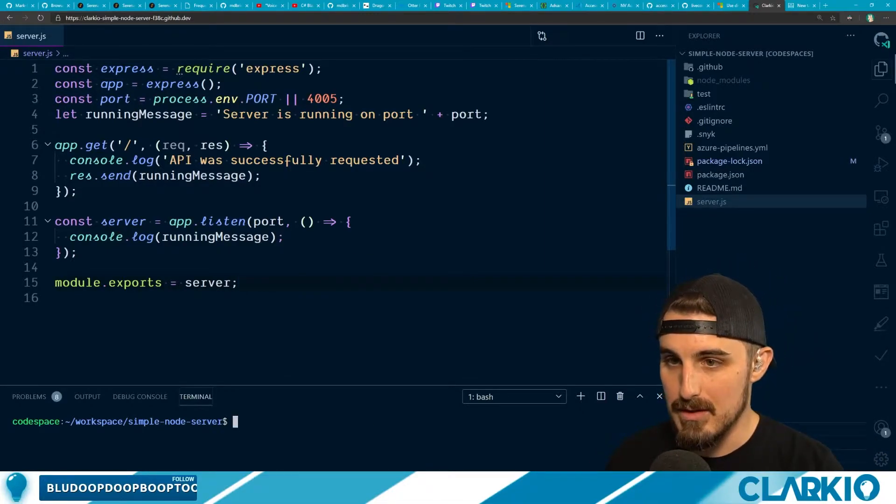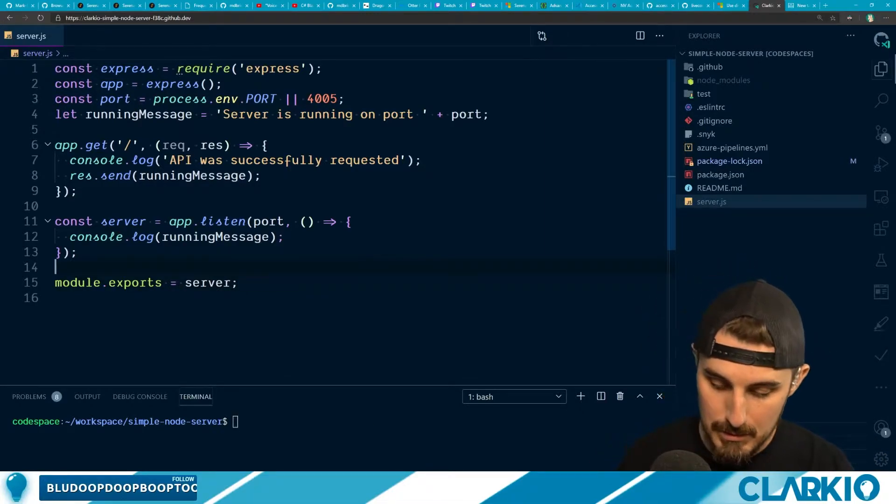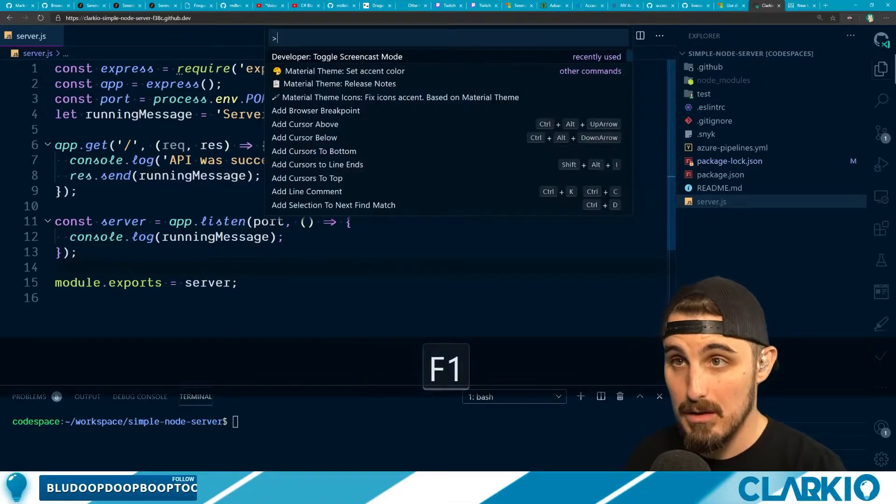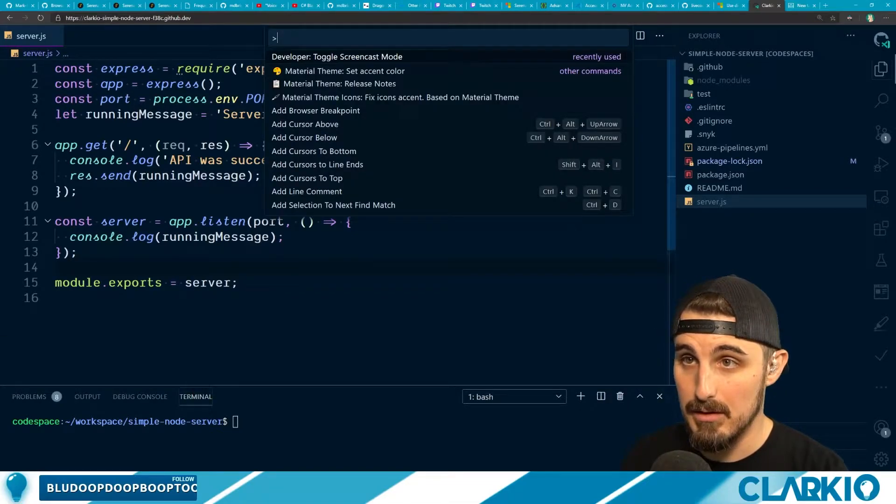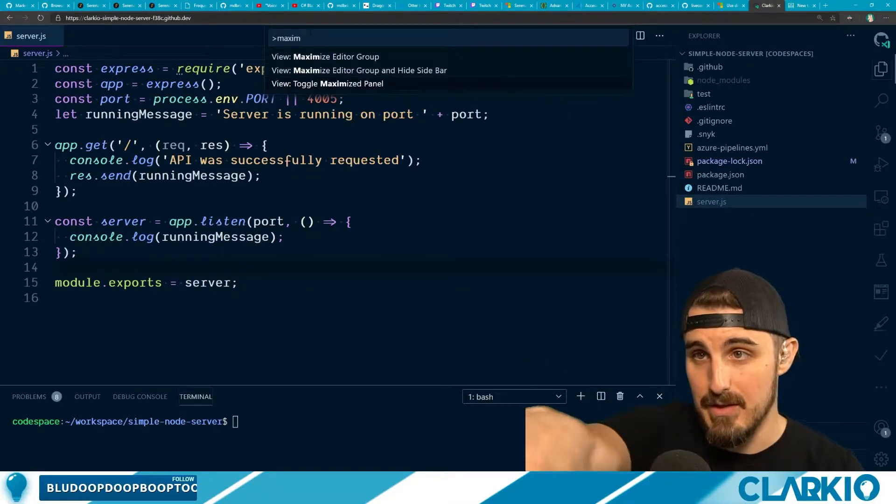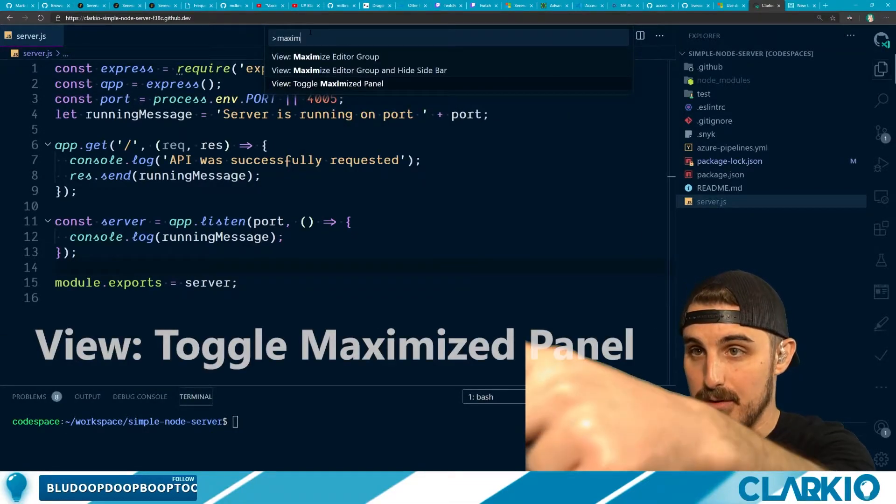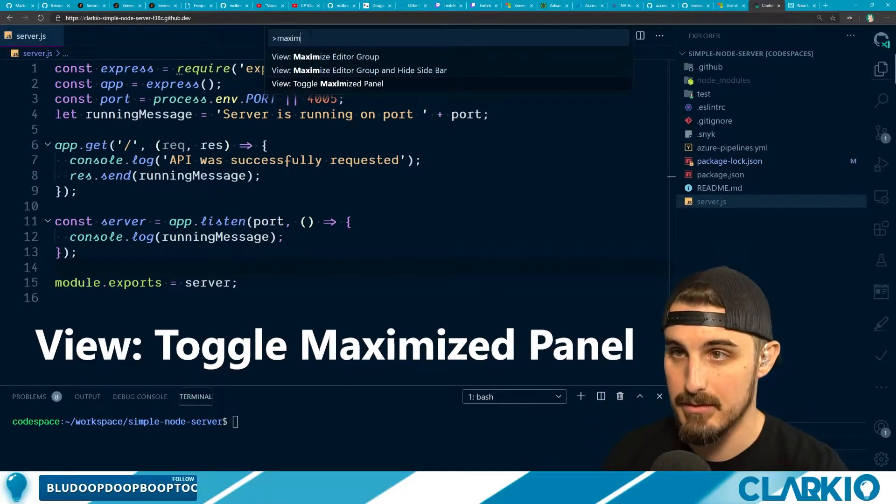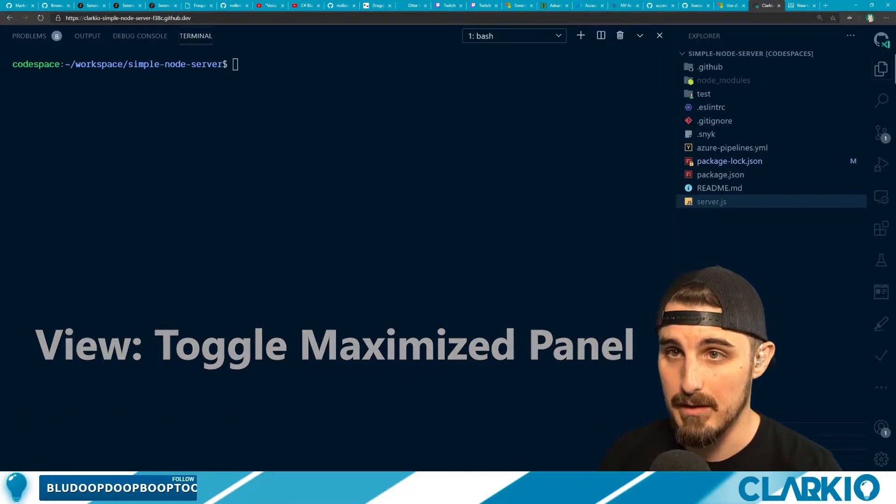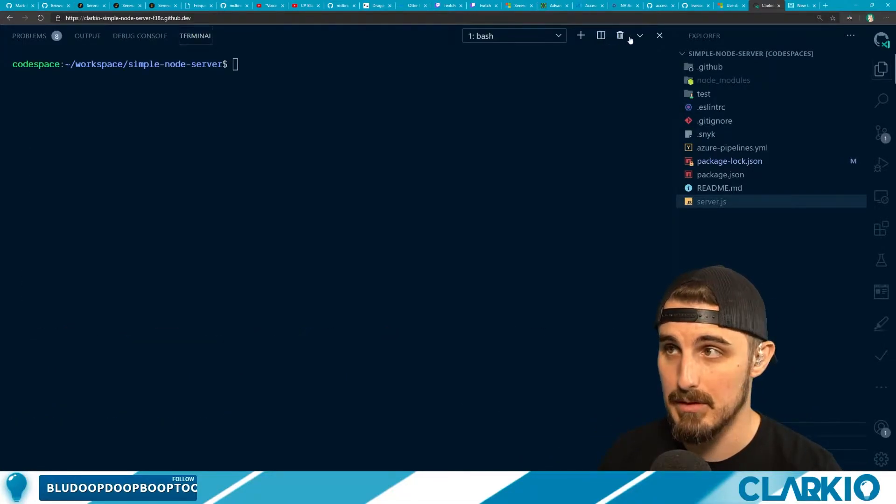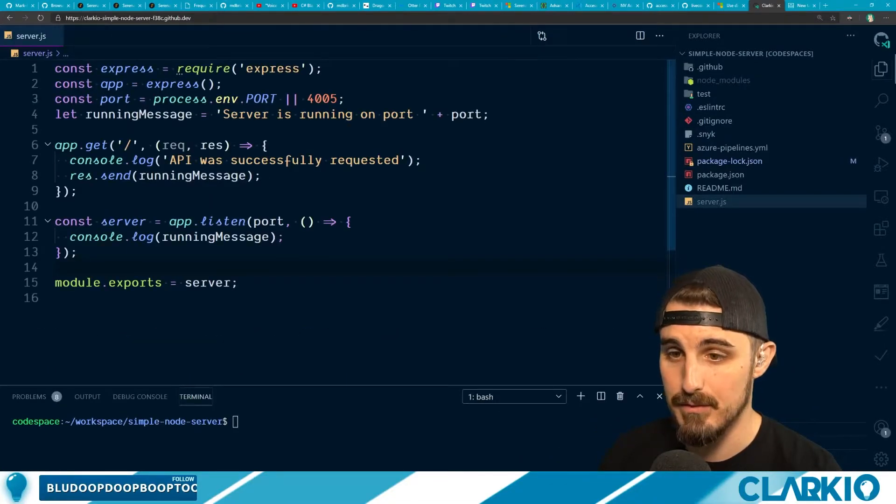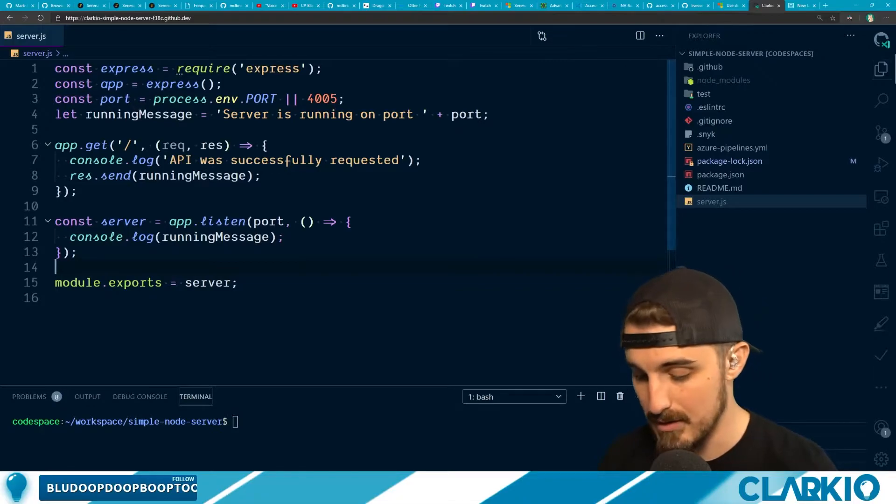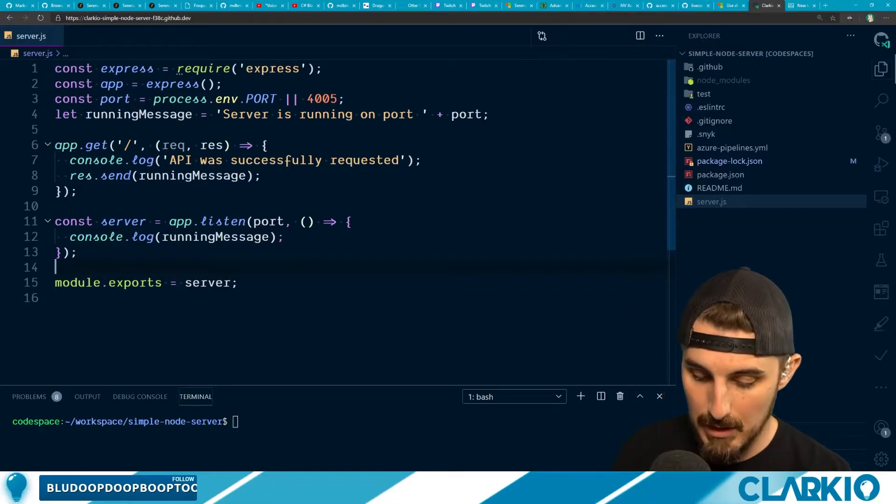So let's go into the panel here. Title is, these are the titles of commands. It's view, colon, toggle, maximize panel size. If I click on that, you see what happens, right? So that's to confirm that that's the one that we want.